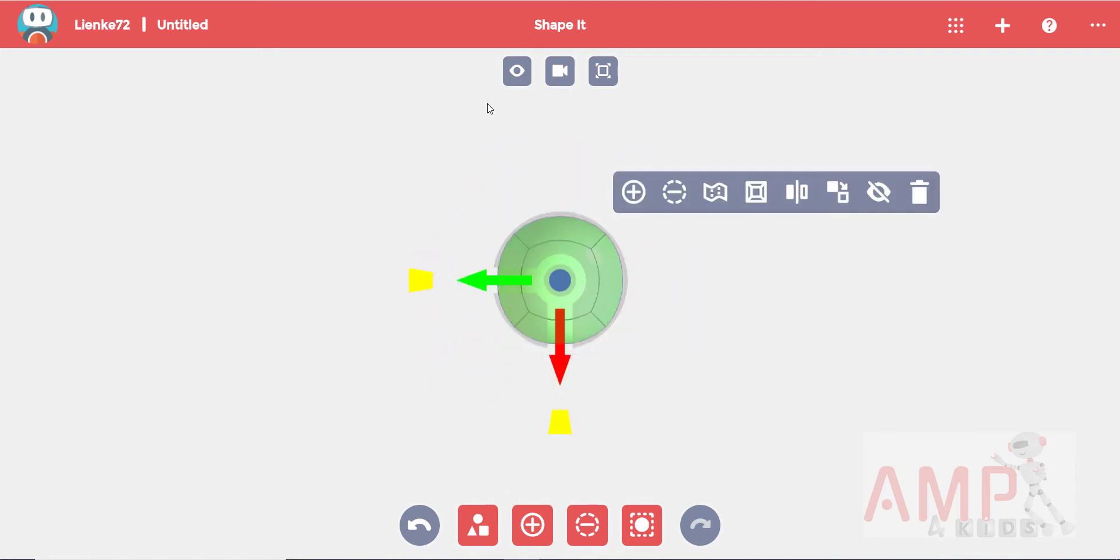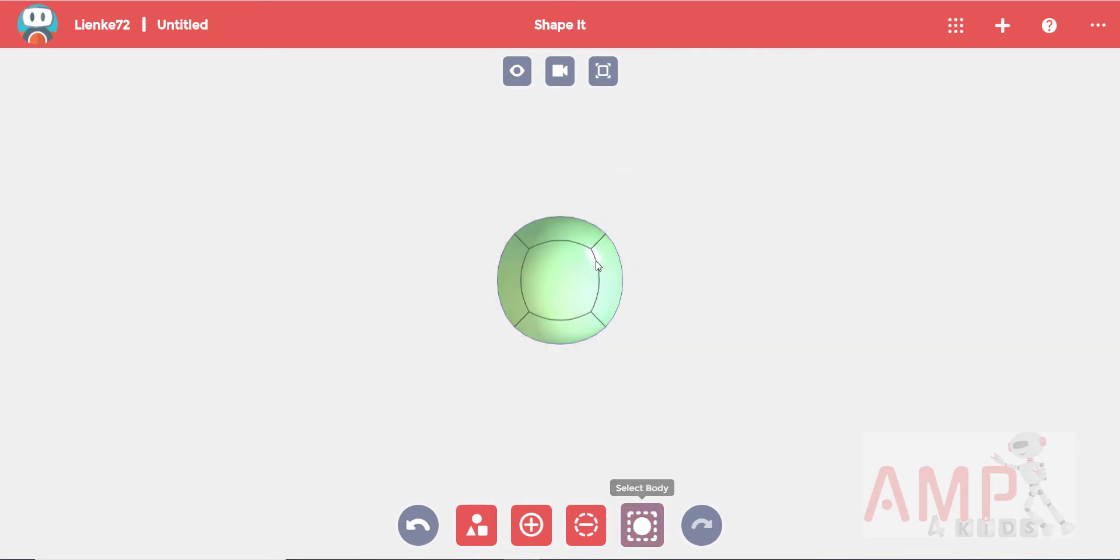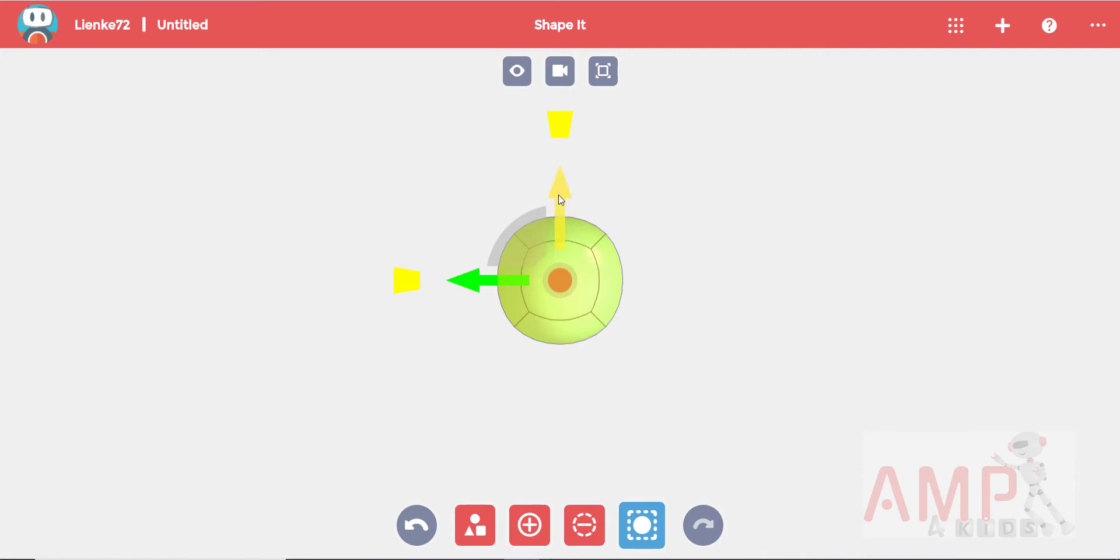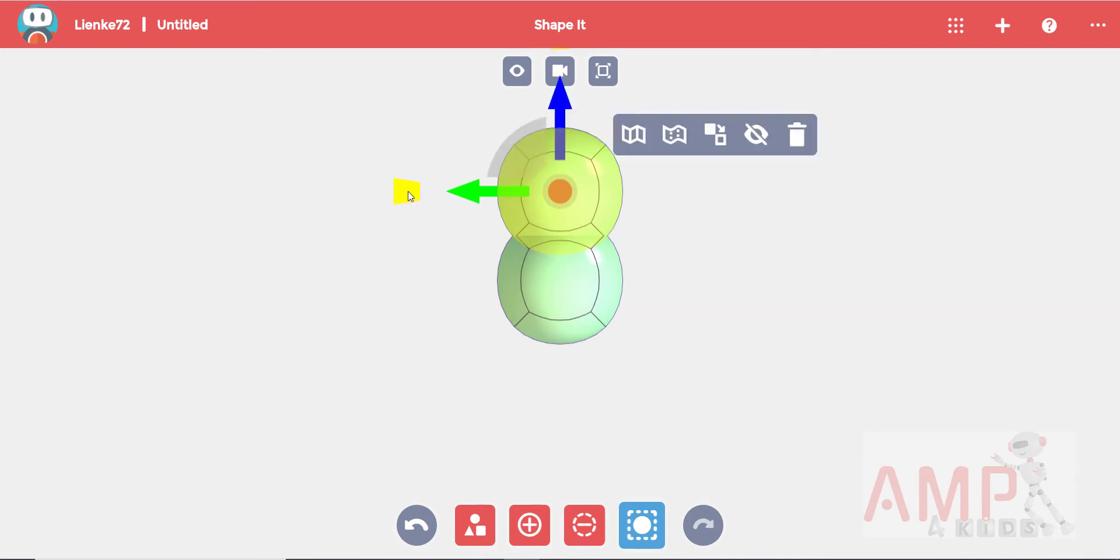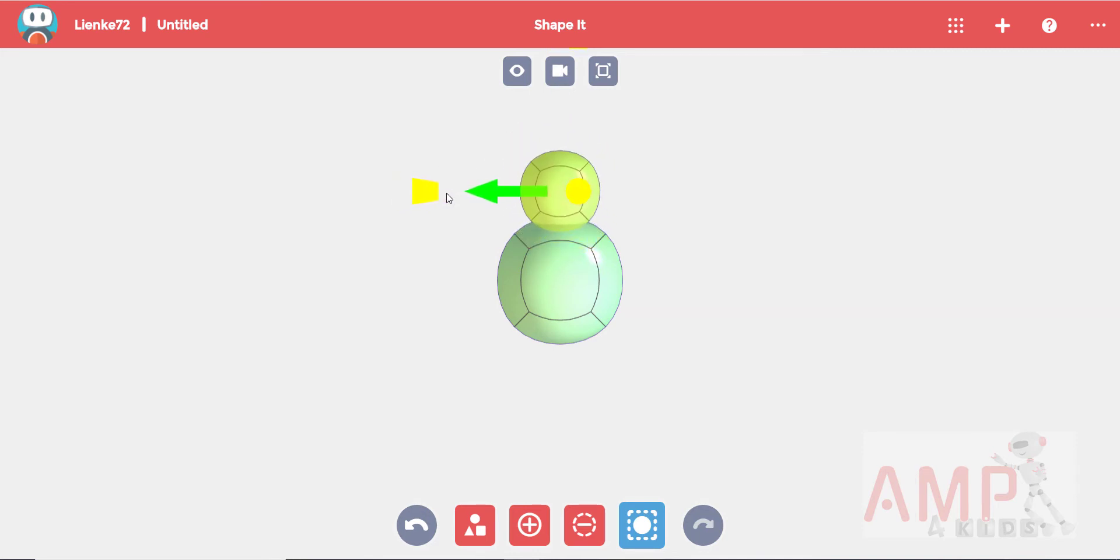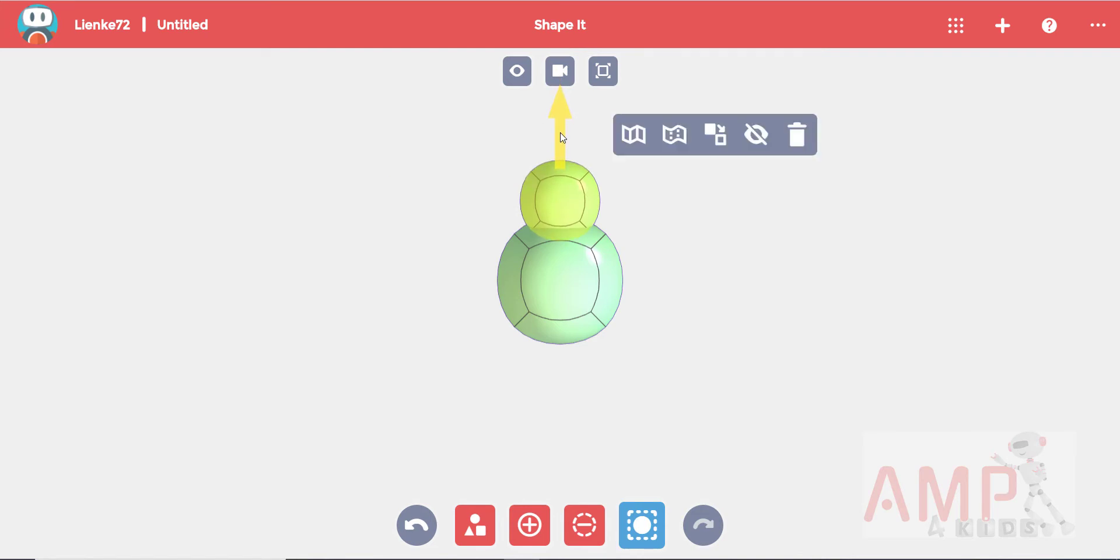I want to make the head now so use the select body tool to select the ball. We will copy this ball by holding in control and then dragging over the copied ball using the arrows. You can shrink it using your yellow scale handle and position it with your arrows.